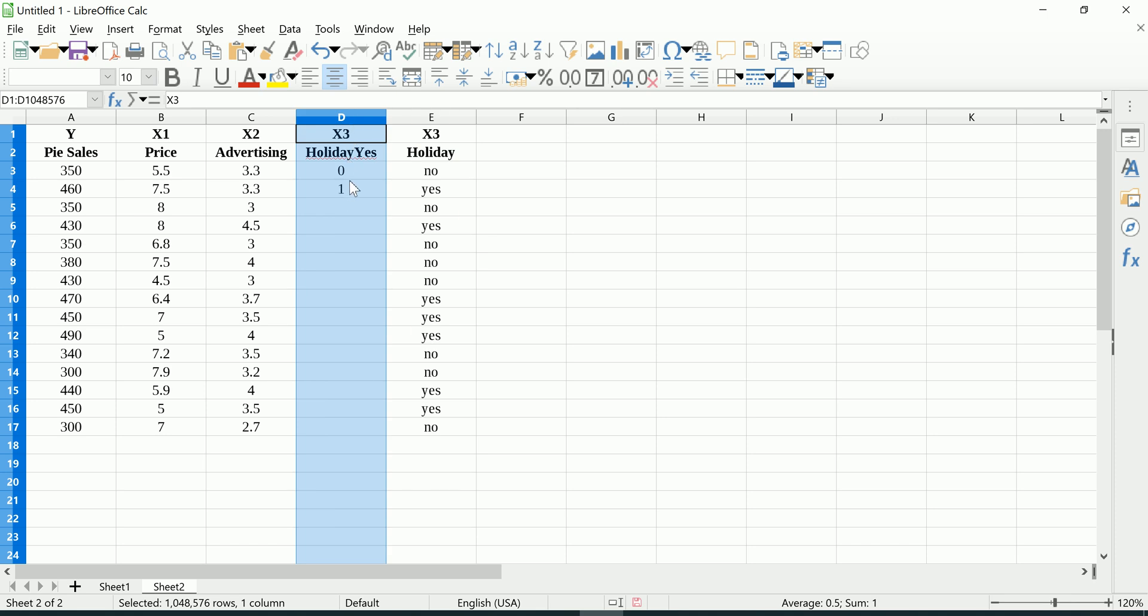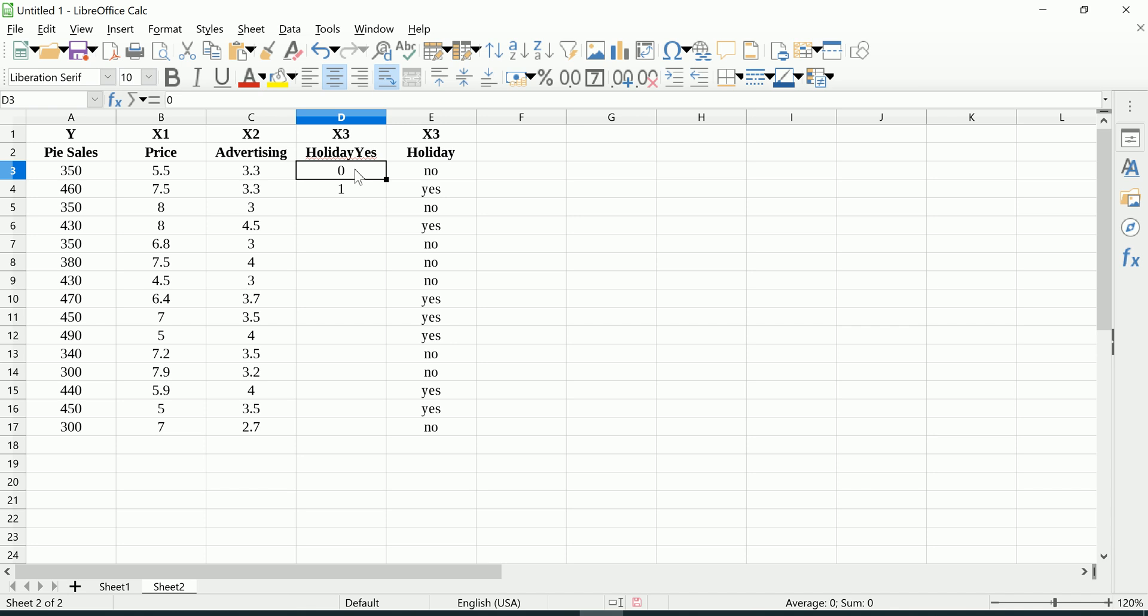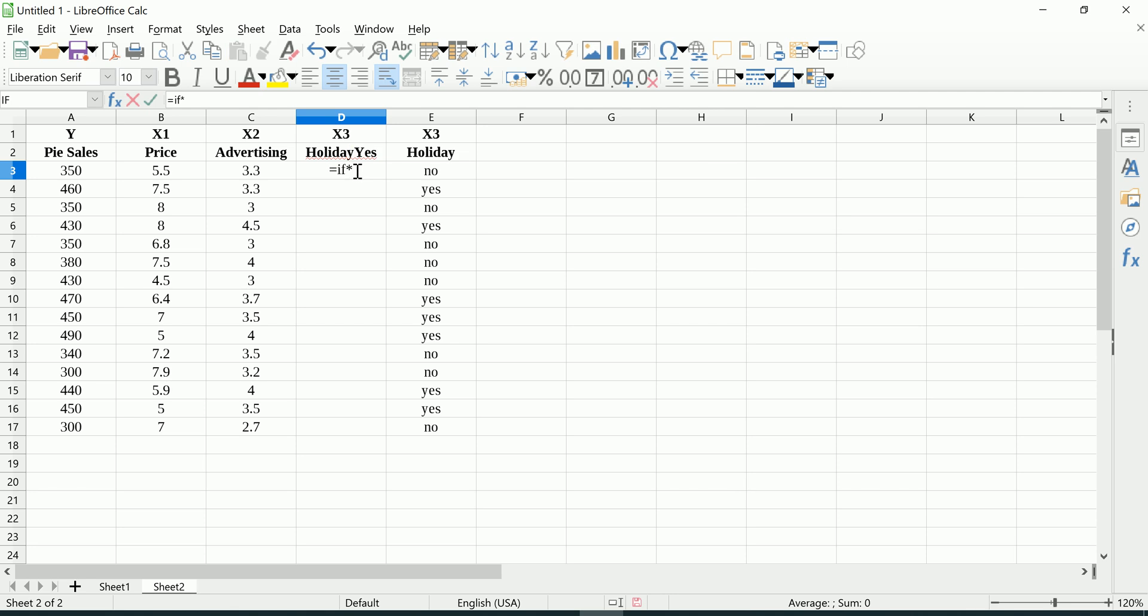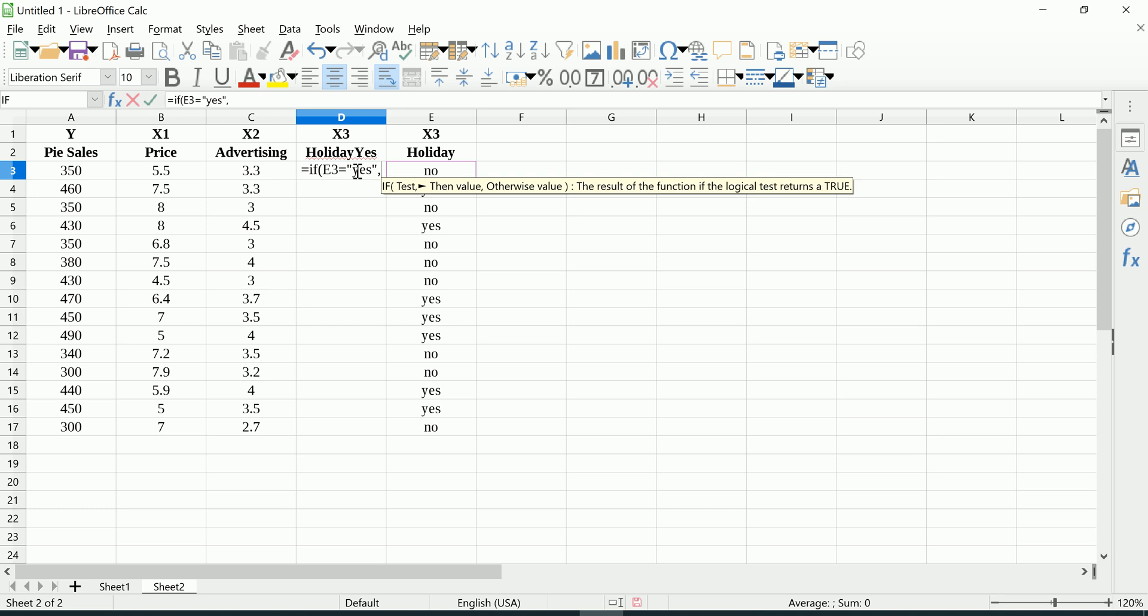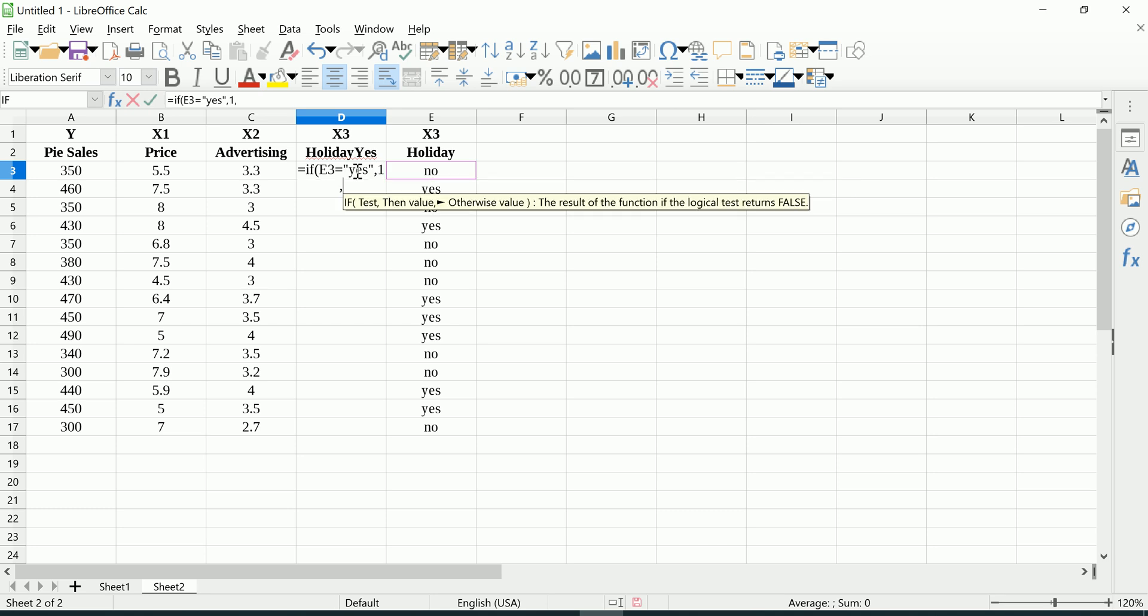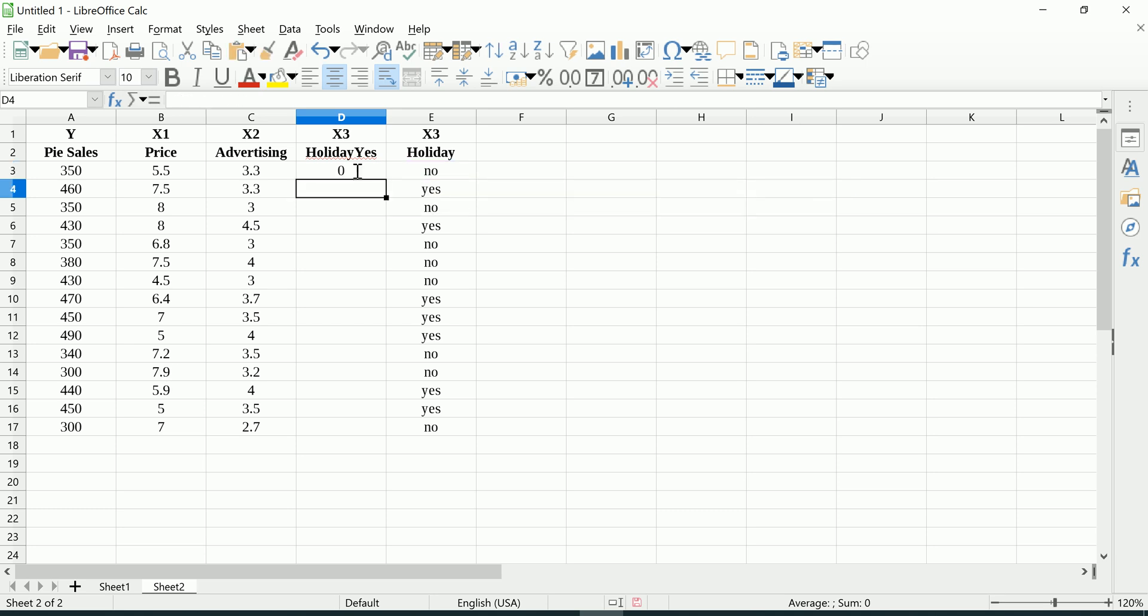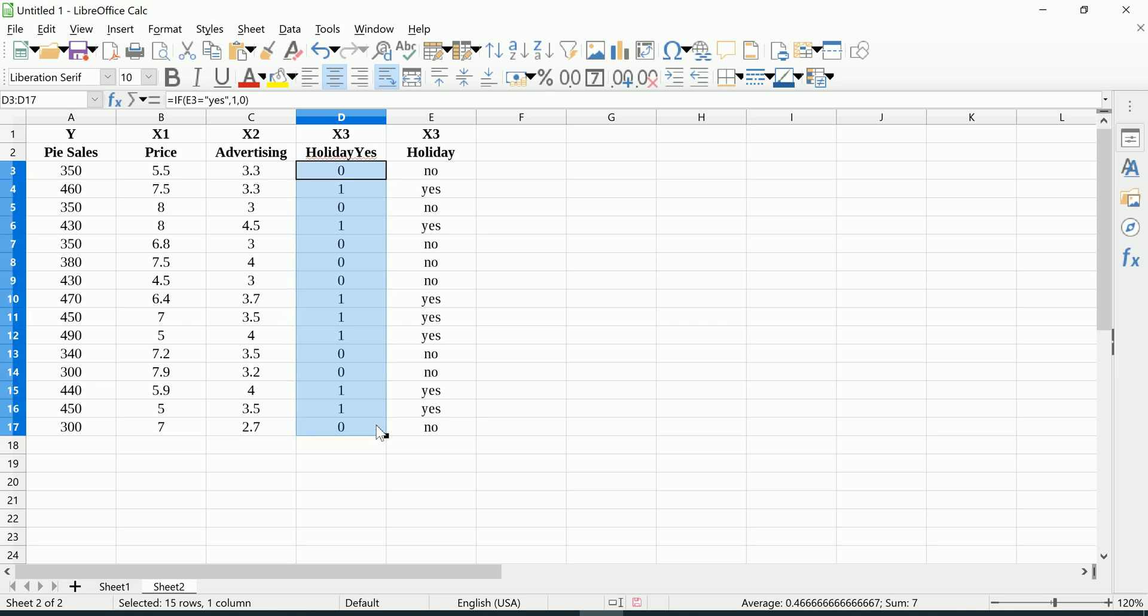Now I want to automate this a bit, so a little bit of IF function is in order. Equals IF, so if this equals yes then we're going to get a one, if not we're going to get a zero. So you see clearly I get a zero wherever you see a no and a one wherever you see a yes.